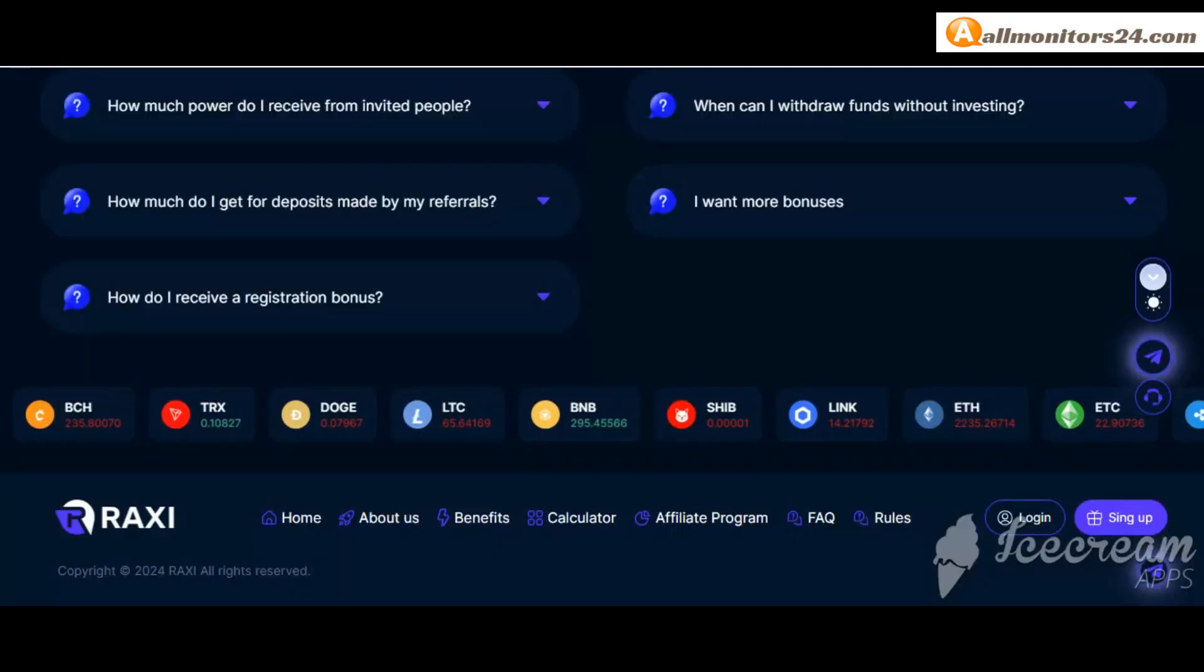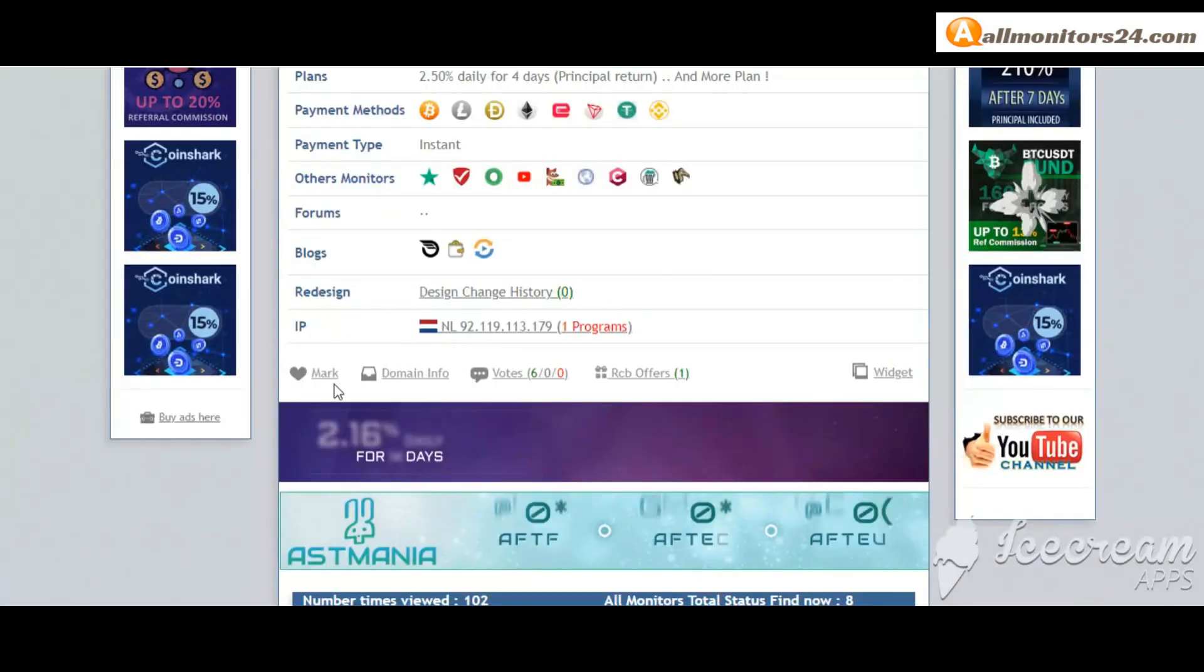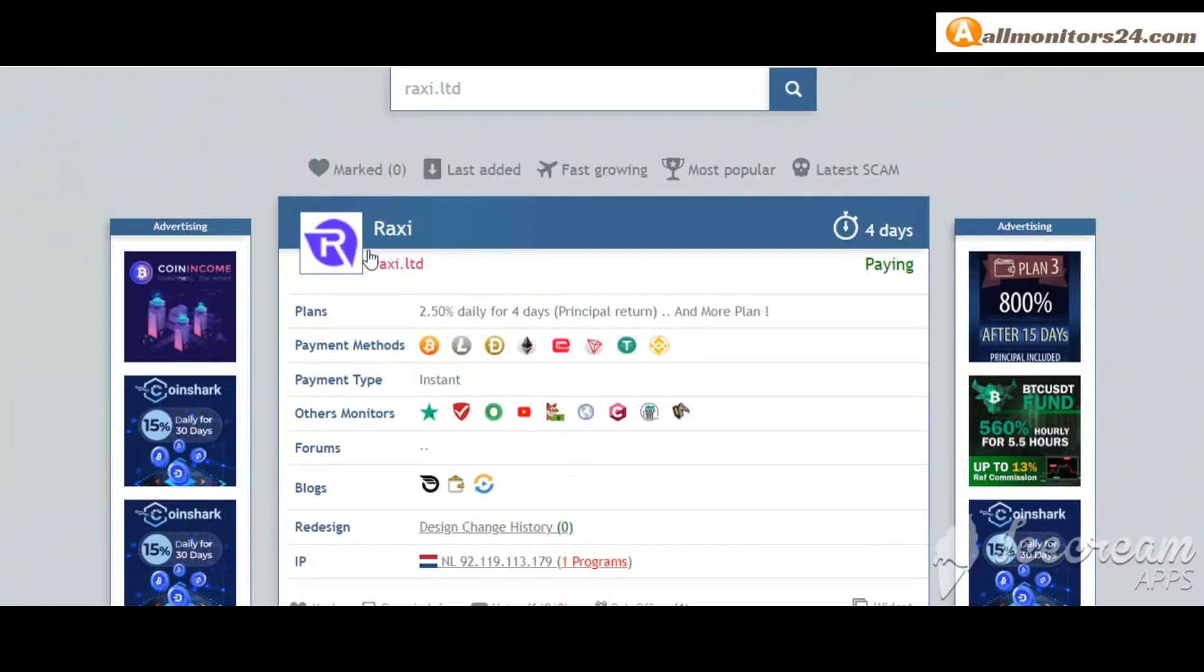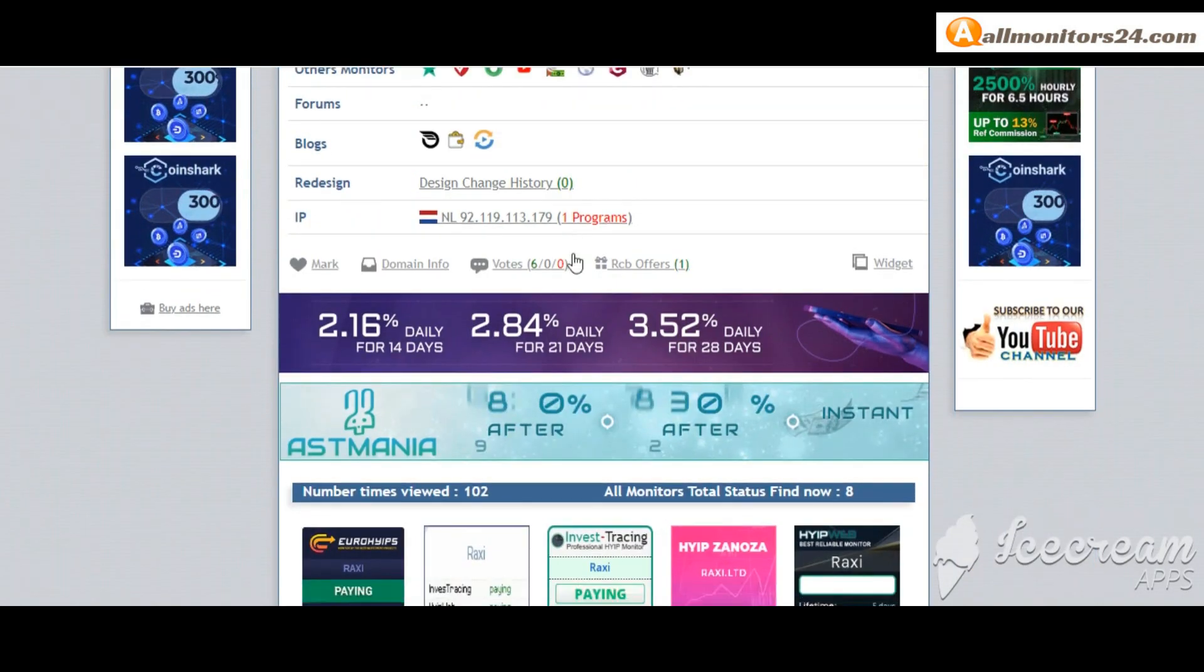If you like this site, you can mark it here and this site will go to the mark menu.